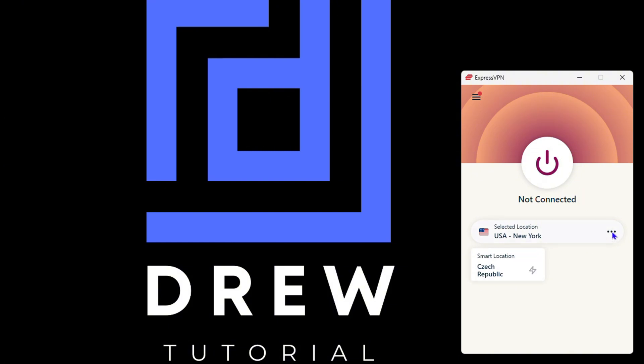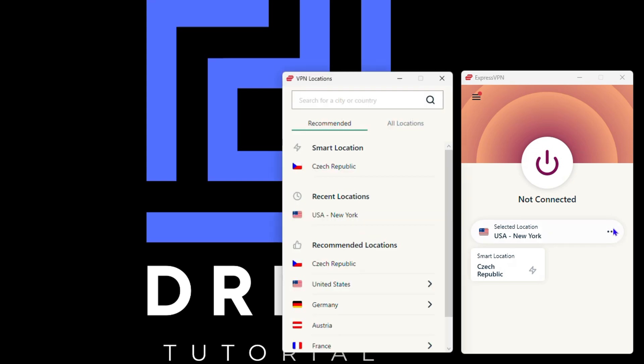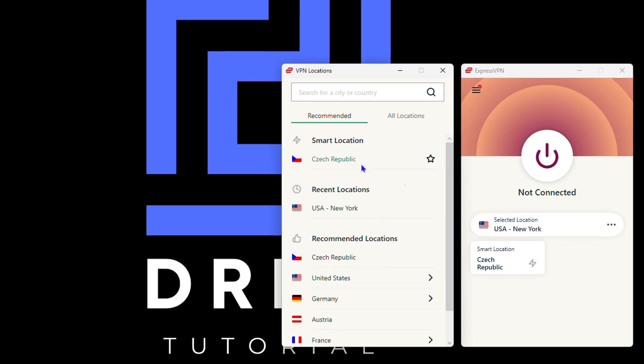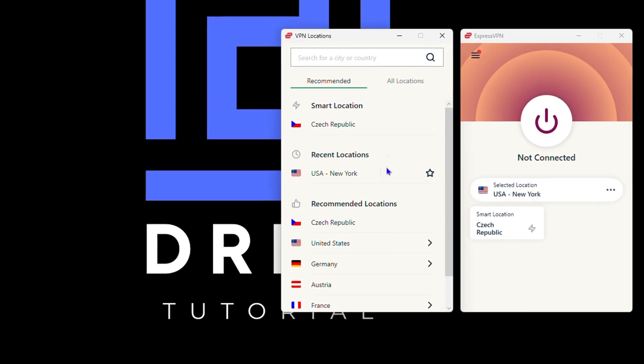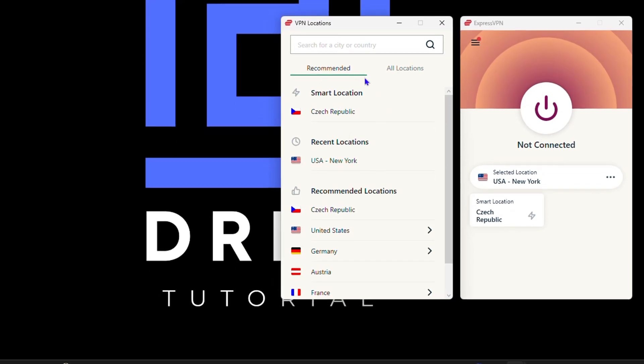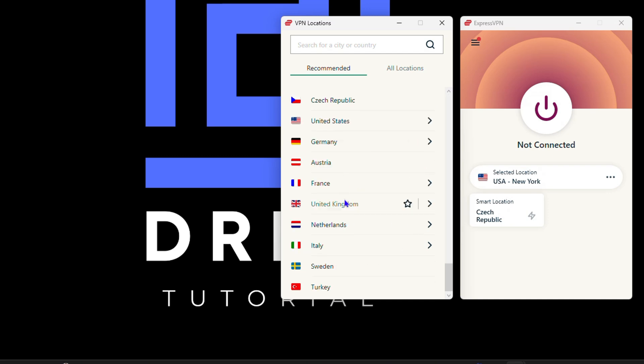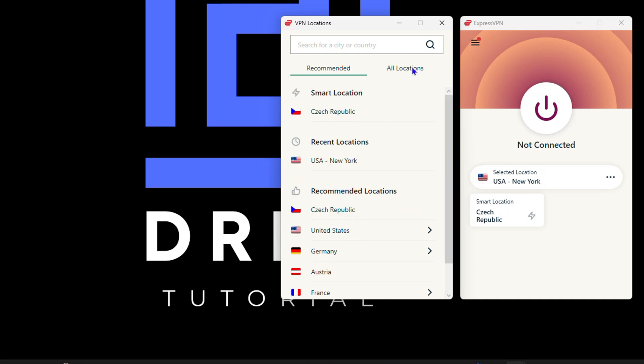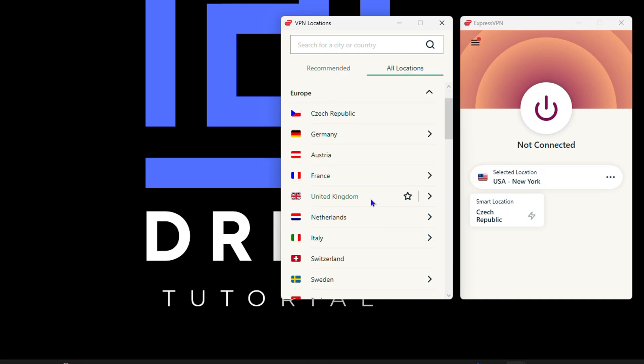If I click the three dots here towards the right hand side, it's going to open up the VPN locations. There are some recommended ones and there's also all locations.